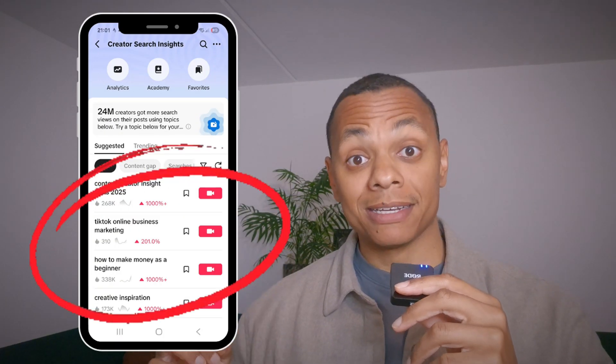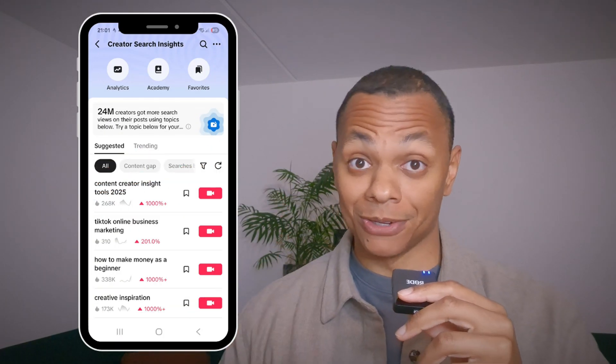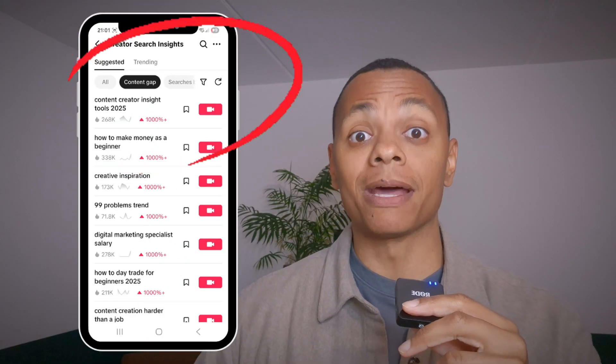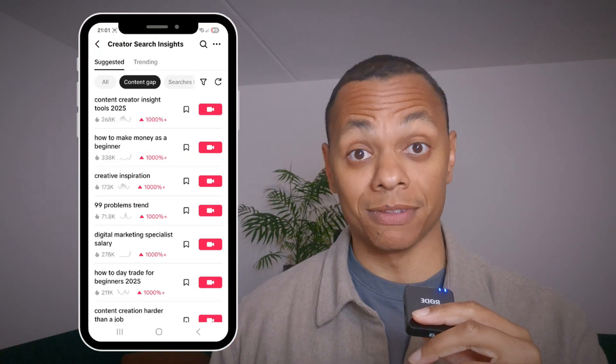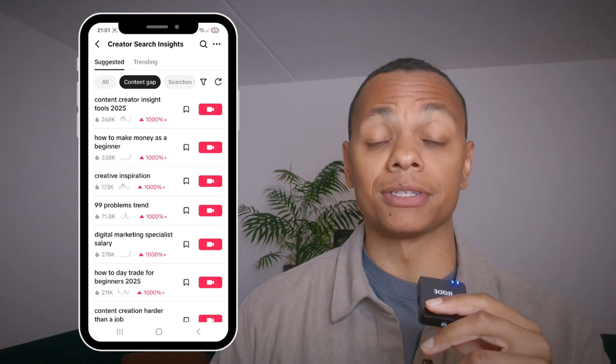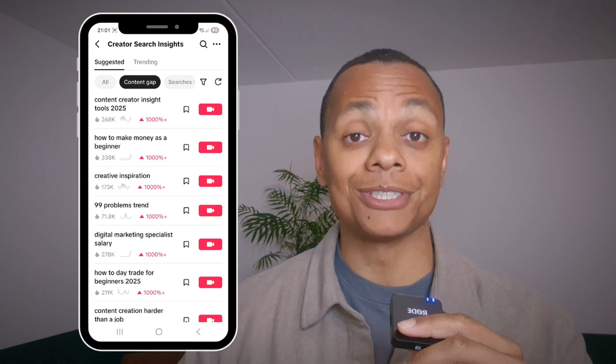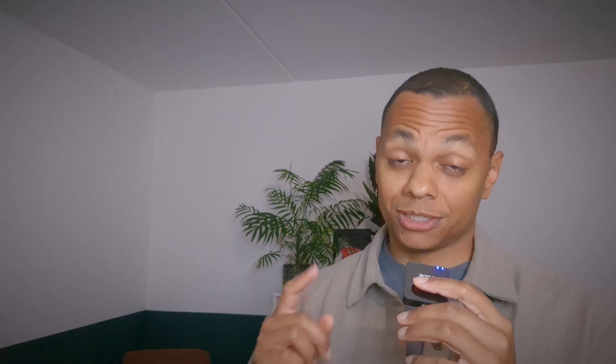The suggested keywords displayed here are based on what your audience is searching for, but the most interesting keywords are the content gaps. Content gaps happen when there is a lot of demand for a specific type of information around a topic, but there's not much information available. These keywords are great to create content around because people are looking for it and your content will pop up.